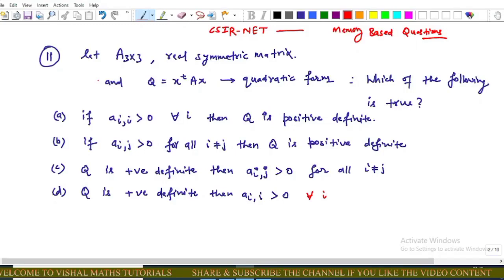In this video we will discuss the memory-based question of CSIR NET, question 11. This is a Part B question. In this question, we are given that A is a 3×3 real symmetric matrix and a corresponding quadratic form is given. We have to determine which of the following options is correct.